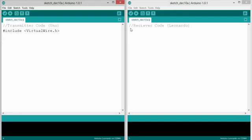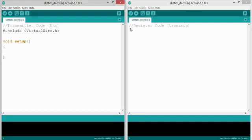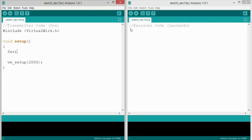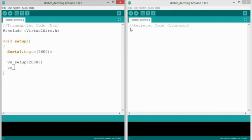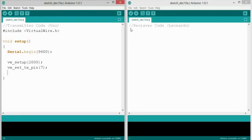So we're going to start with our void setup. And in order to start it, to start the wireless communication, you're going to use a function called VW setup, and then the baud rate. So let's say 2,000 bits per second. Now you'll note that this is very similar to Serial.begin at 9,600 bits per second. You also have to set TXPin, and if you remember, it's using pin 7 on our Arduino Uno. So you've got to set the TXPin, and that's it. That's actually all you need to start it on the transmitter.